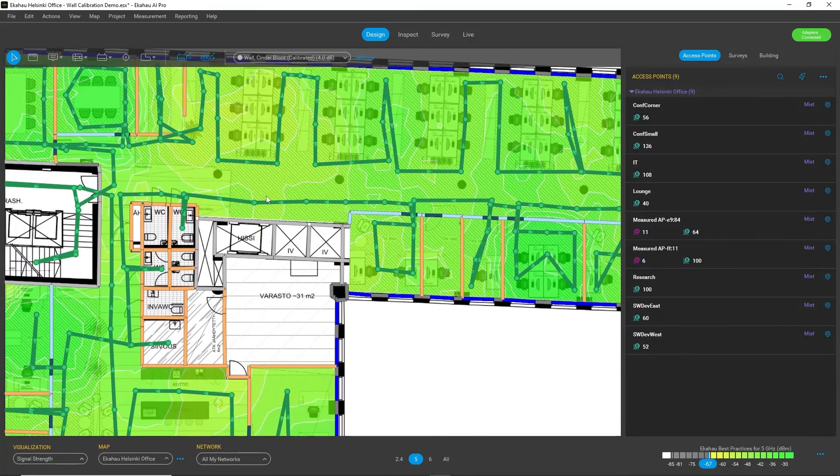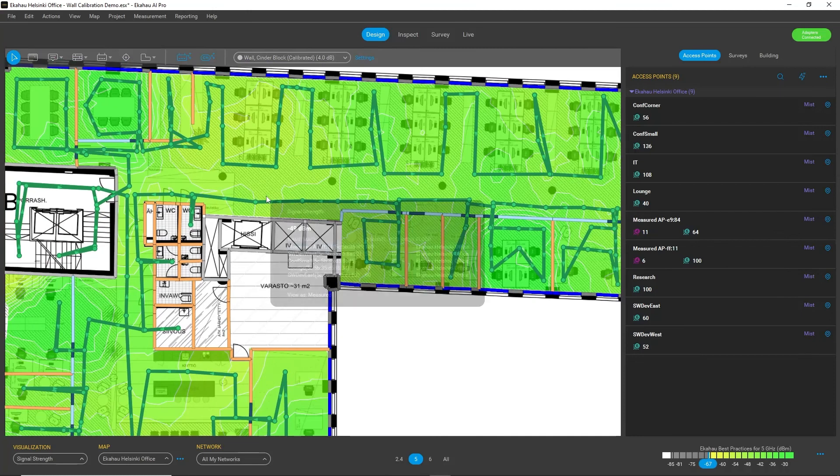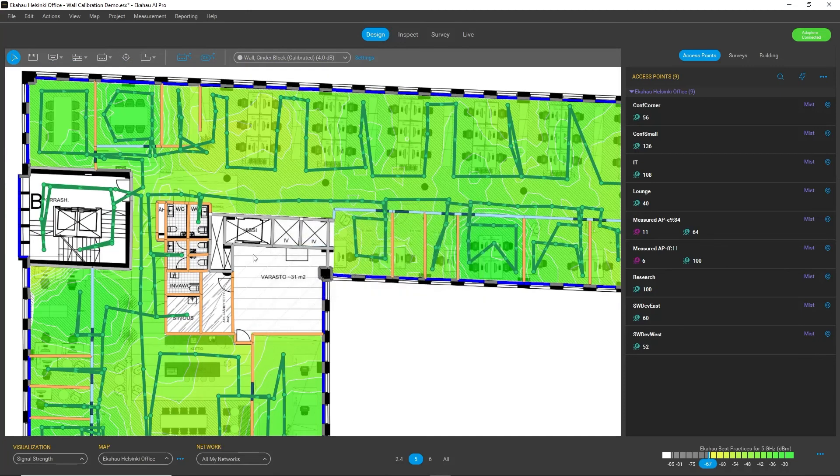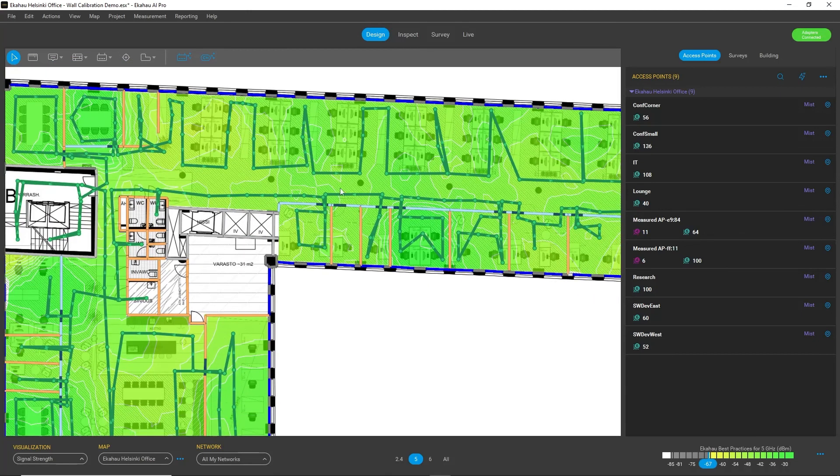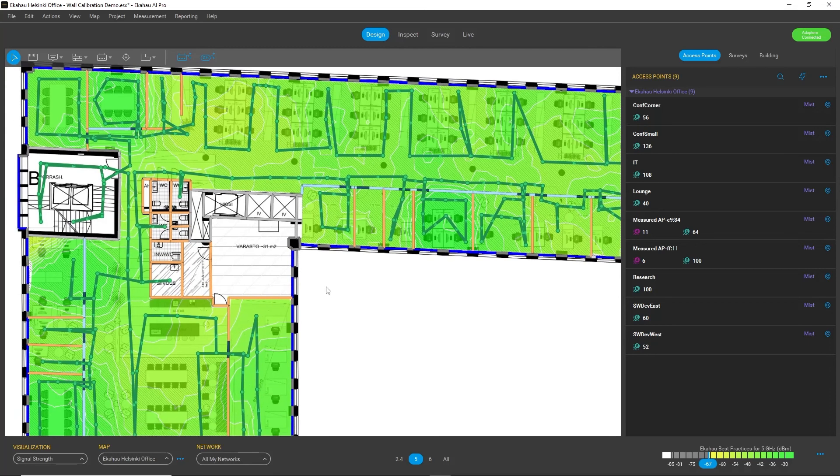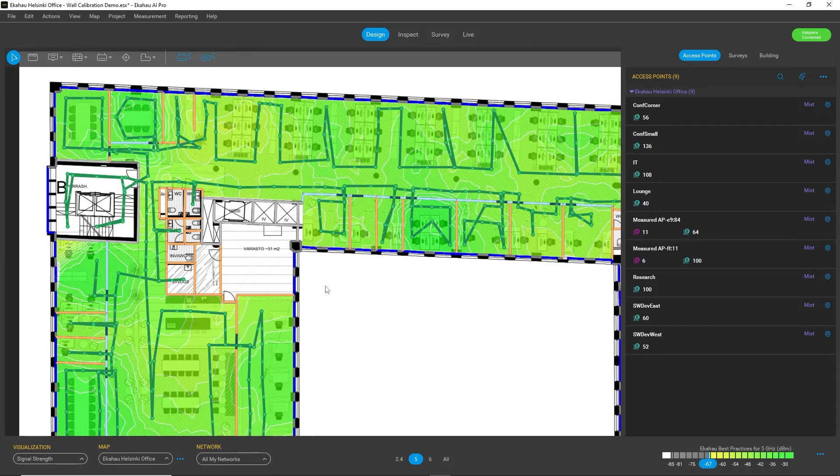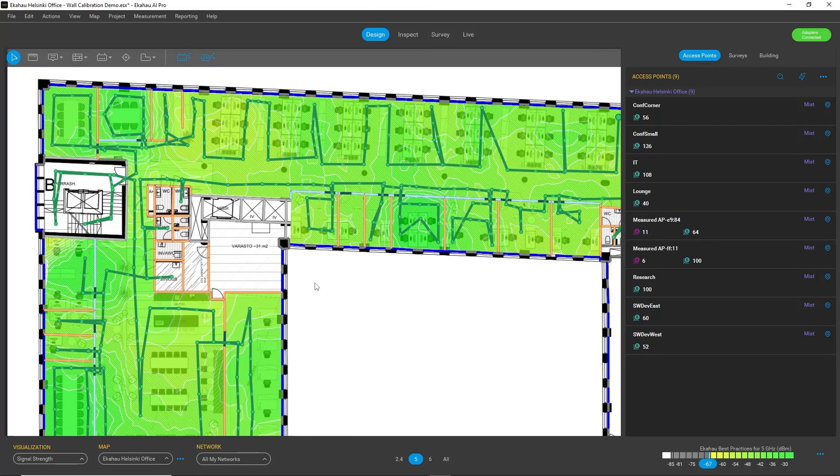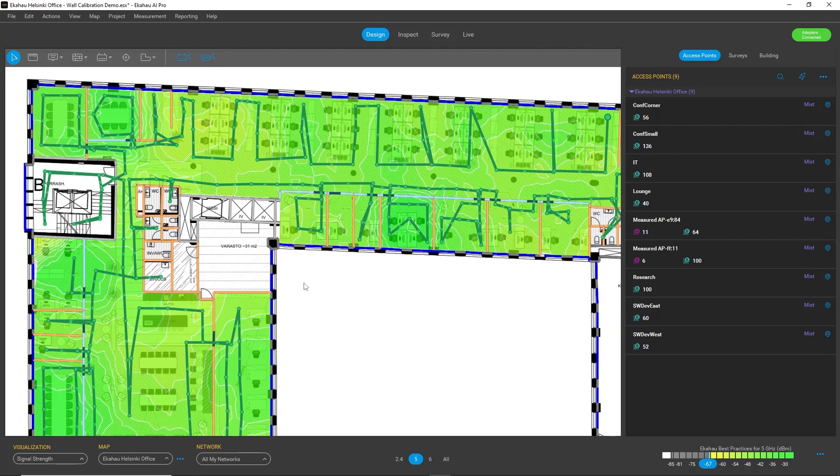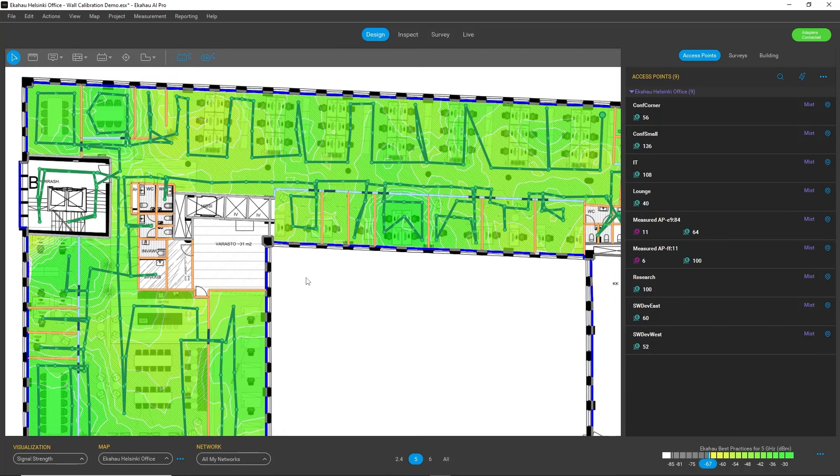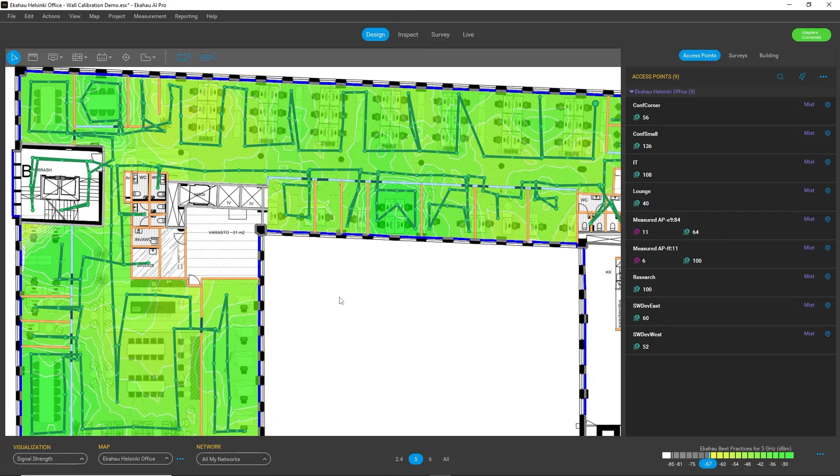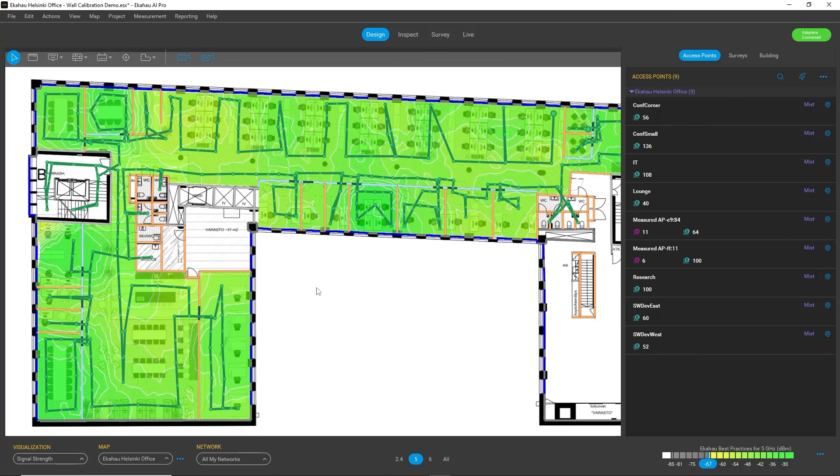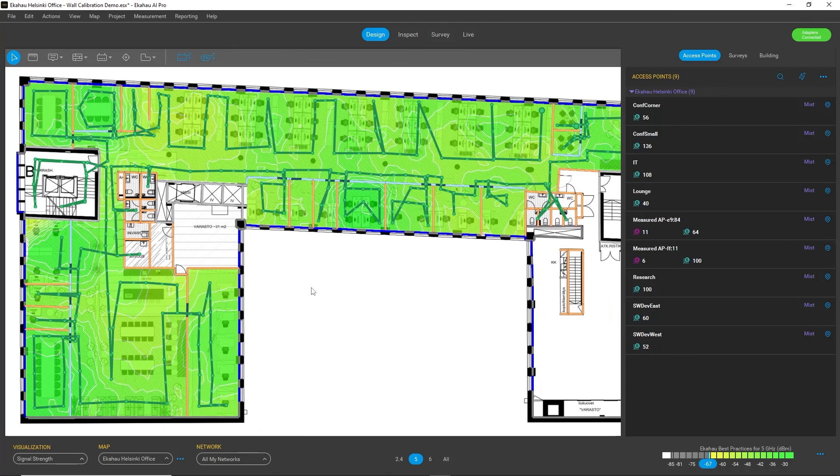And the end result is that whenever you do a simulation or other action on top of this environment, it will be much more accurate and correspond much more closely to the reality than the default setup. So very handy feature to improve accuracy of your simulations.